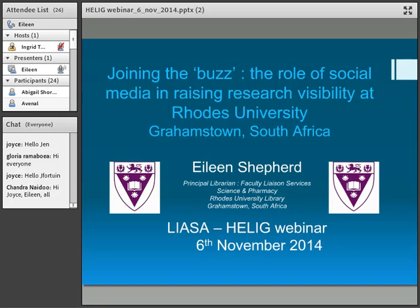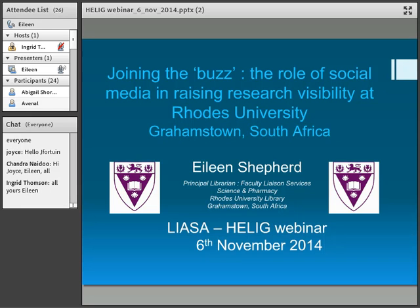OK, thank you everybody. And thank you particularly to Ingrid for that introduction.